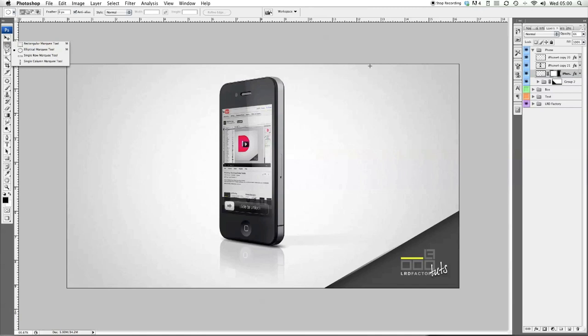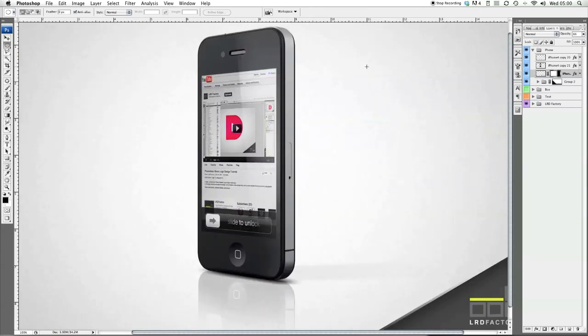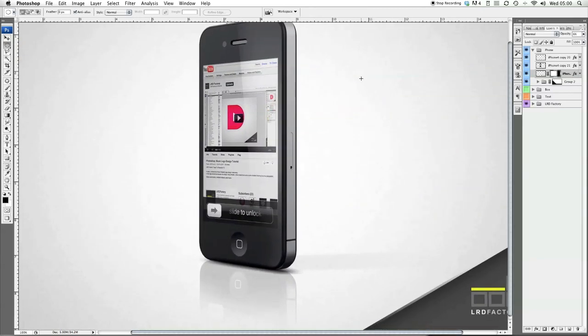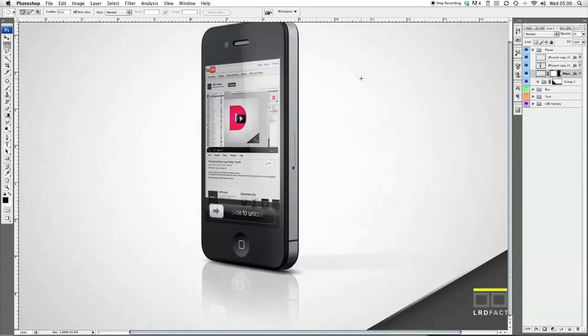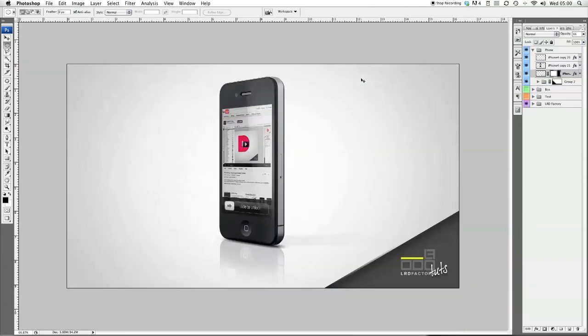There we have it — there you can see the reflection for the phone. So those are a few quick examples of how to create reflections. I hope this tutorial has helped you and you found it interesting. Be sure to comment, like, and most importantly subscribe. Catch you on the next video.